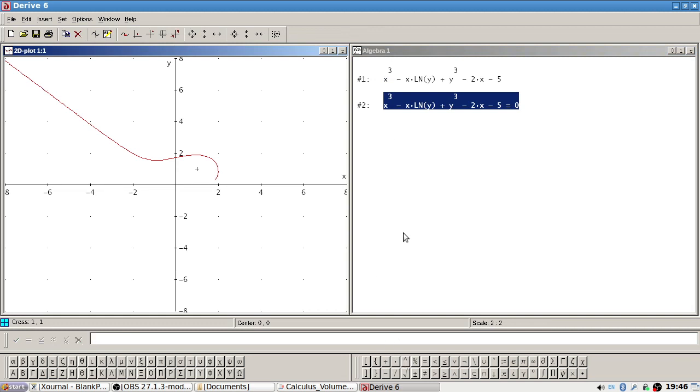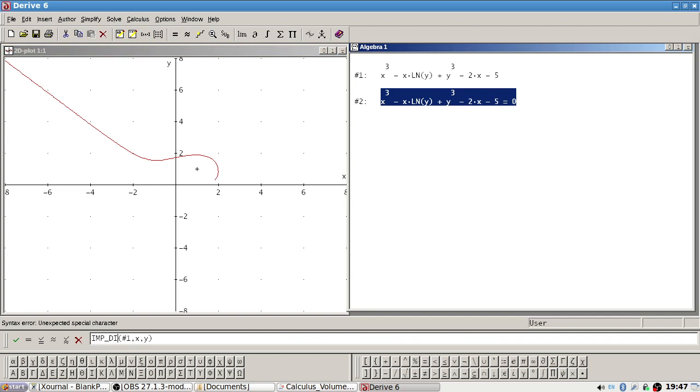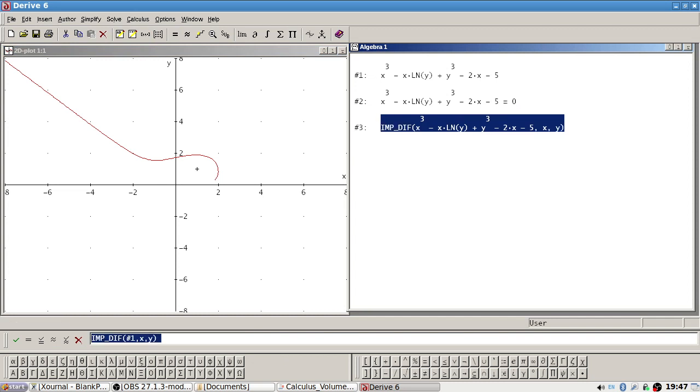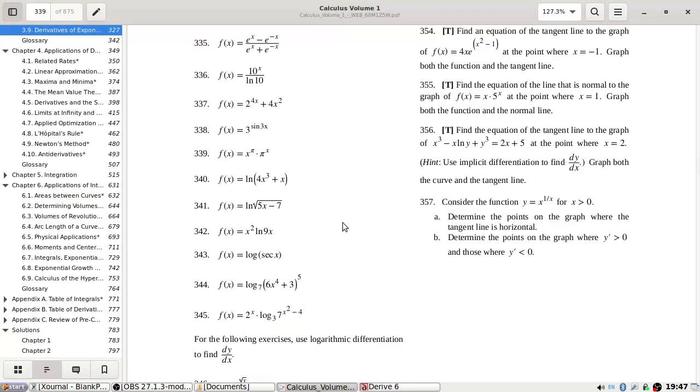Next let's get the derivative. Okay, let's see. Is it the other way around? Implicit derivative. Yeah, okay, there we go. Right, that's the implicit derivative.